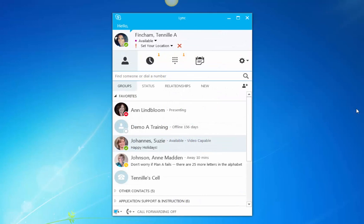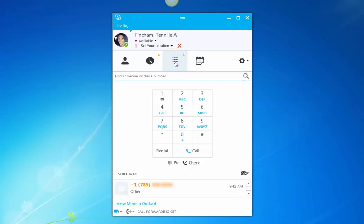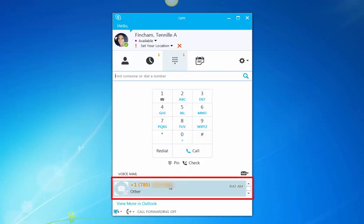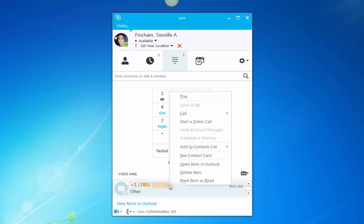Within the Skype for Business desktop interface, you can view and play voicemail messages by clicking on the phone icon. You'll see any voicemail messages listed and can play them by right-clicking and selecting play. Click on the person's name to call them back.